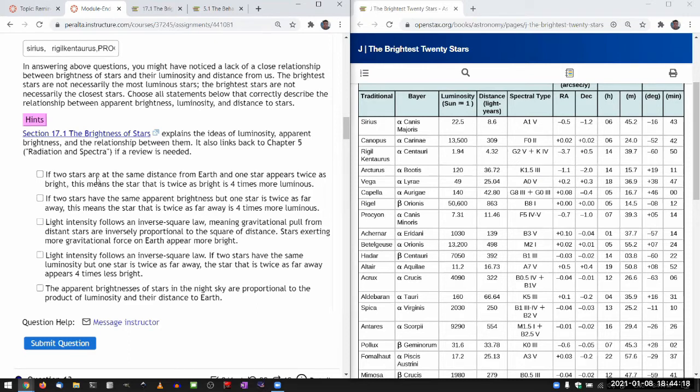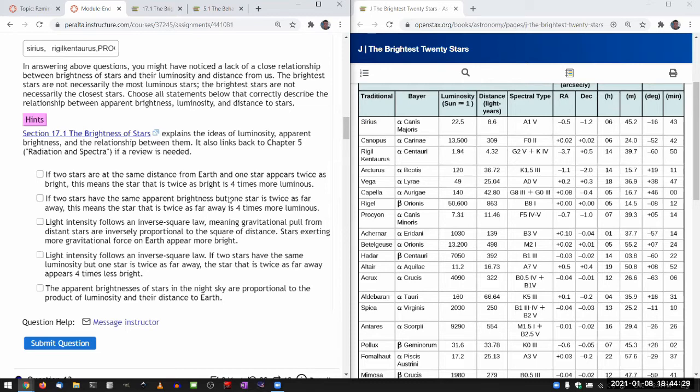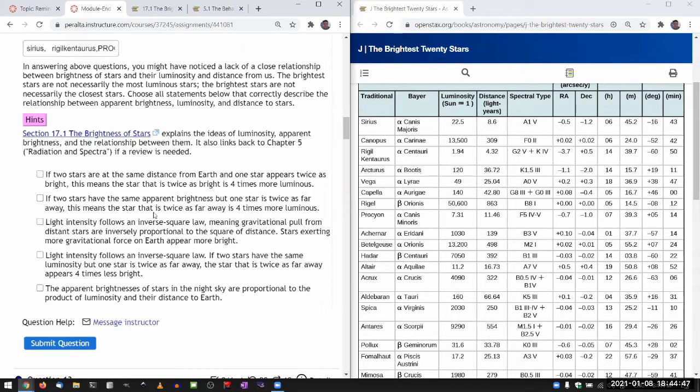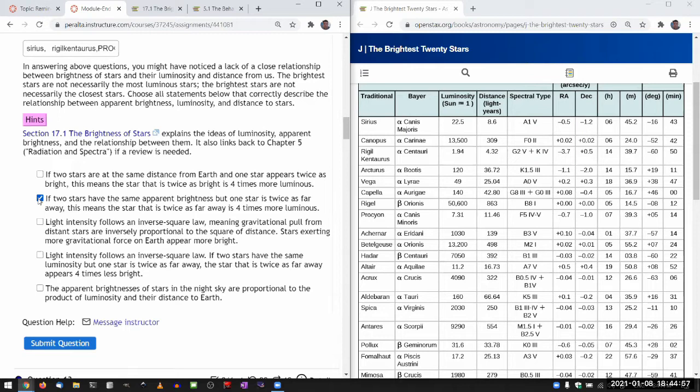So some of these are confusingly wordy. So let me try to read it through carefully. If two stars are at the same distance from Earth, and one star appears twice as bright, this means the twice as bright star is twice as more luminous. It's a square of distance, not other things. So not this, it's not correct. If two stars have the same apparent brightness, but one star is twice as far away, this means the star that is twice as far away is four times more luminous. Yeah. So if they had been at the same distance, then the brighter star would have appeared four times as bright.